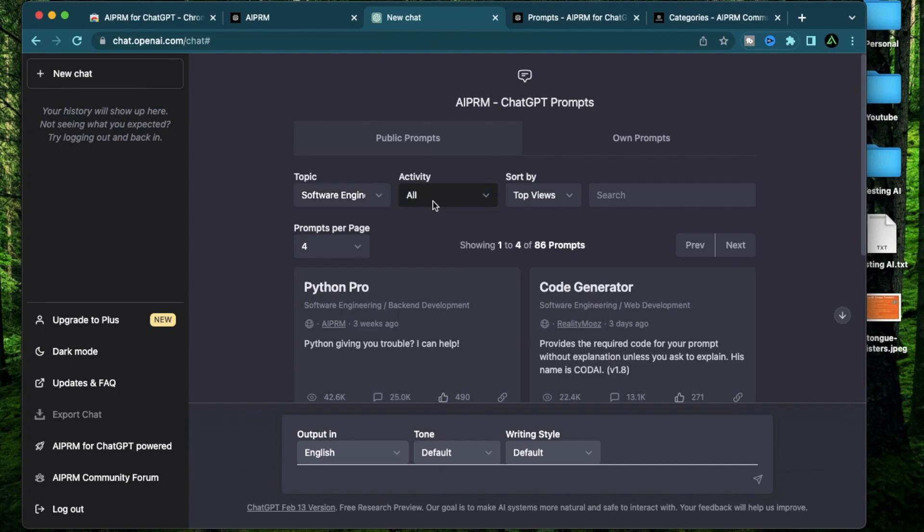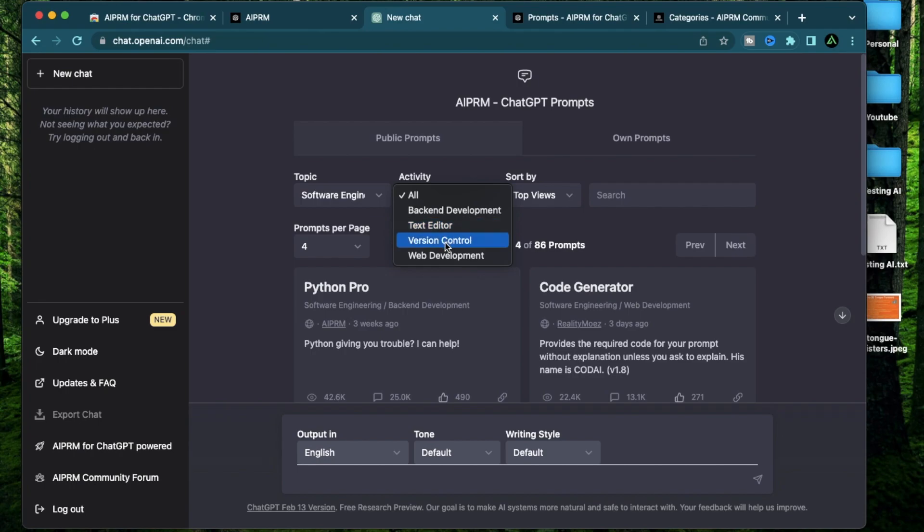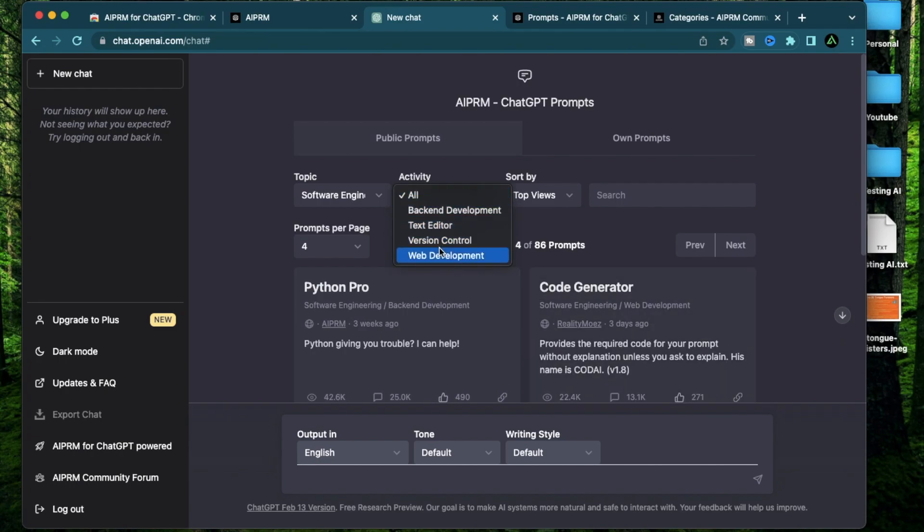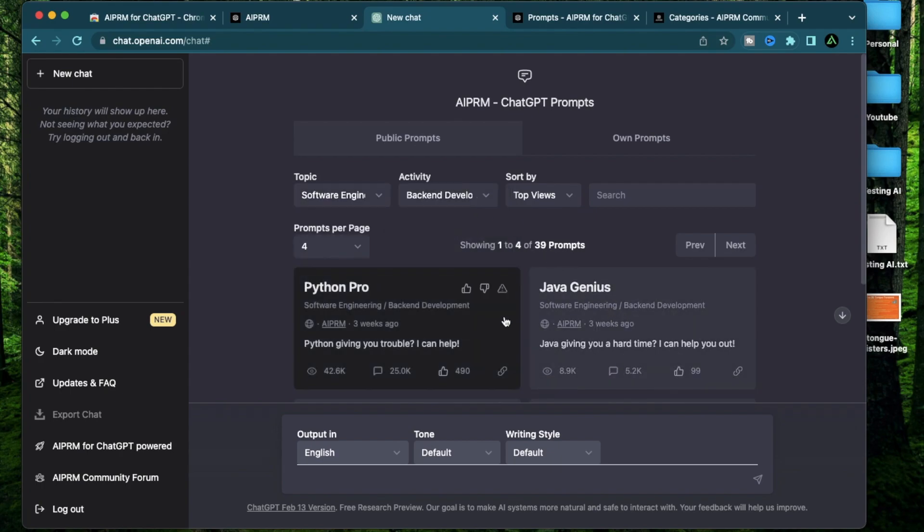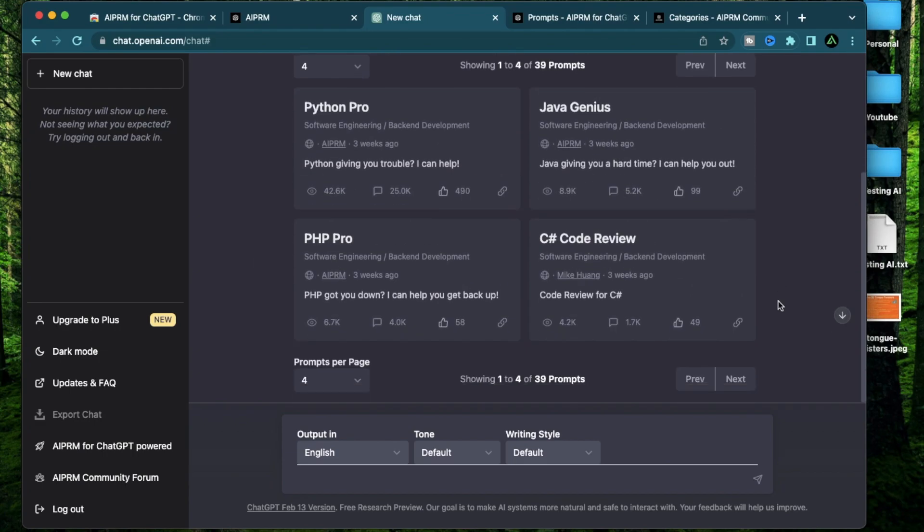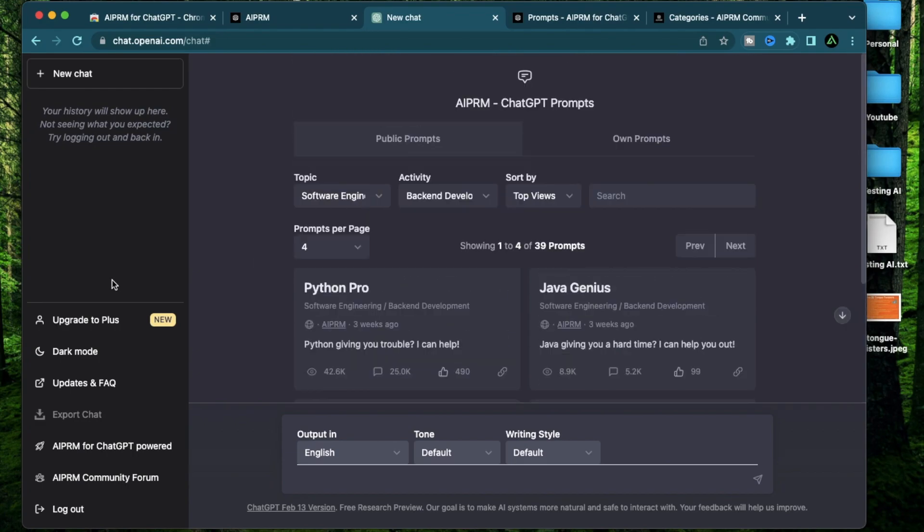For example, software engineering here has backend development, web development, text editor, and version control based prompts. If you want to drill down even more into say backend development, it's going to only show 39 prompts which are specific to backend development. When I first saw AIPRM on my chat GPT window, I actually didn't like it.